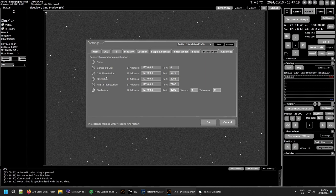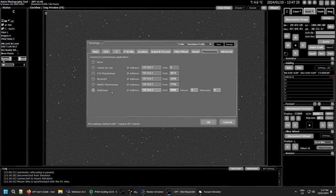CDC, C2A, Skytech-X, HN Sky Planetarium, and Stellarium. If you don't have one connected or don't want to connect one, simply click none.